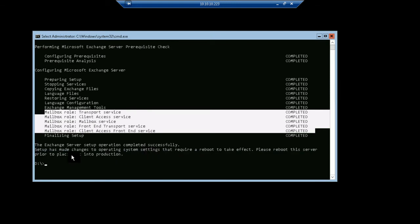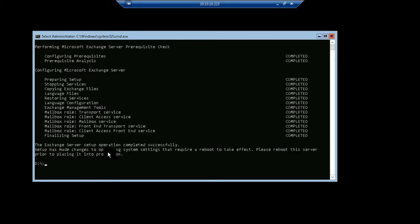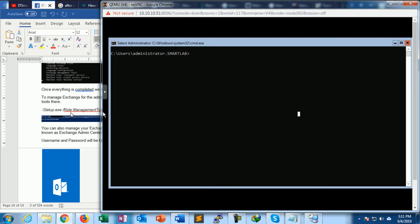And finally, my setup has completed. Here is a message shown in this command prompt that setup may change the operating system that requires a reboot to take effect. Please reboot the servers.